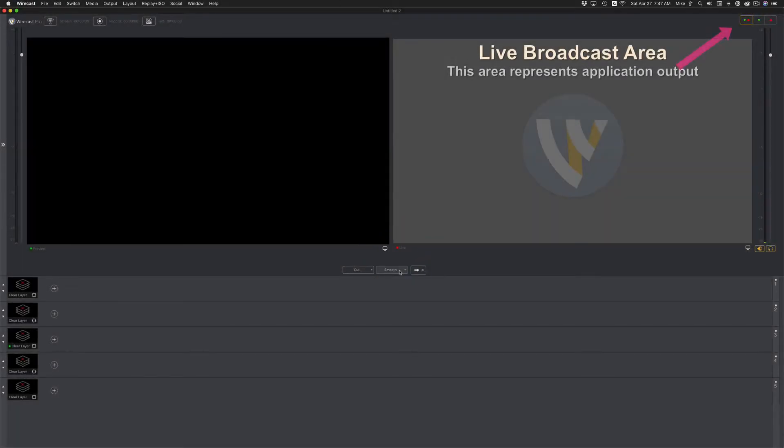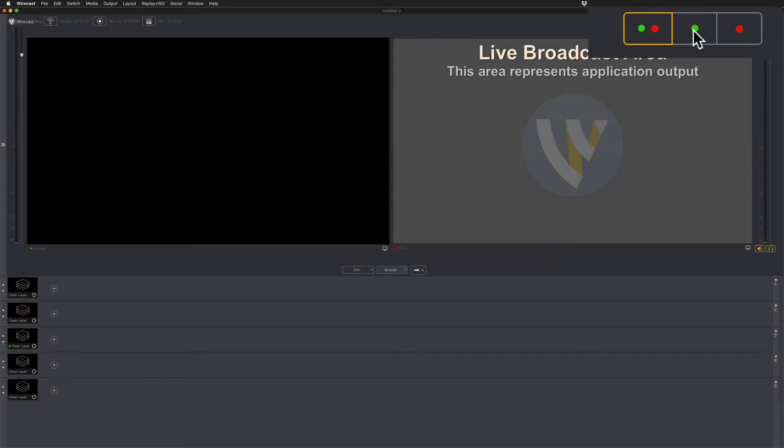If you want to view only the preview window, come up here and click the button with the green dot. Now you will be only viewing the preview window.